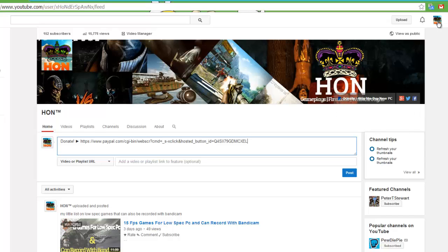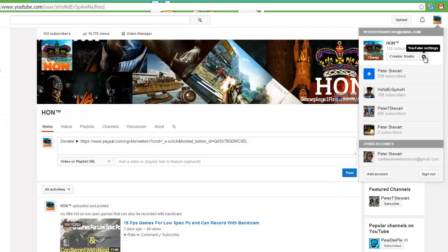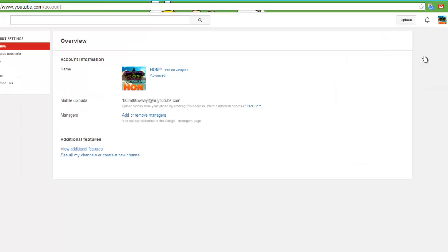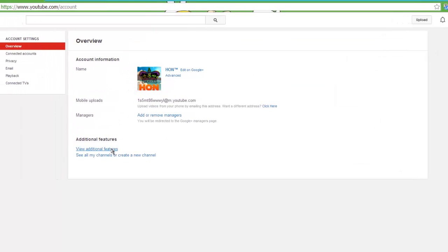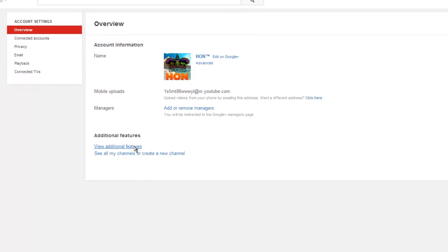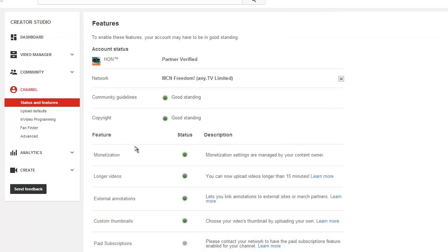You click your YouTube option and click YouTube Settings, which is under your image. Then you want to click View Additional Settings. You'll see a menu called Status and Features.